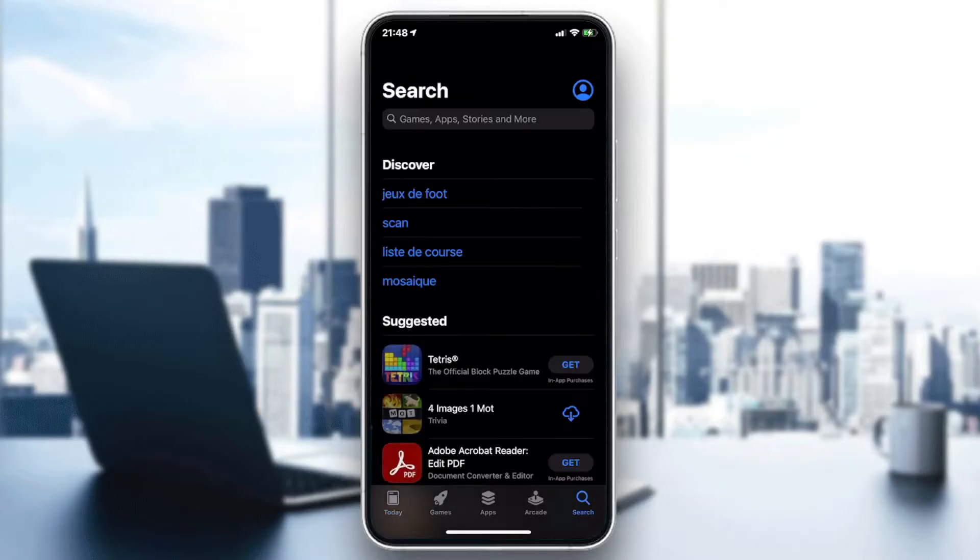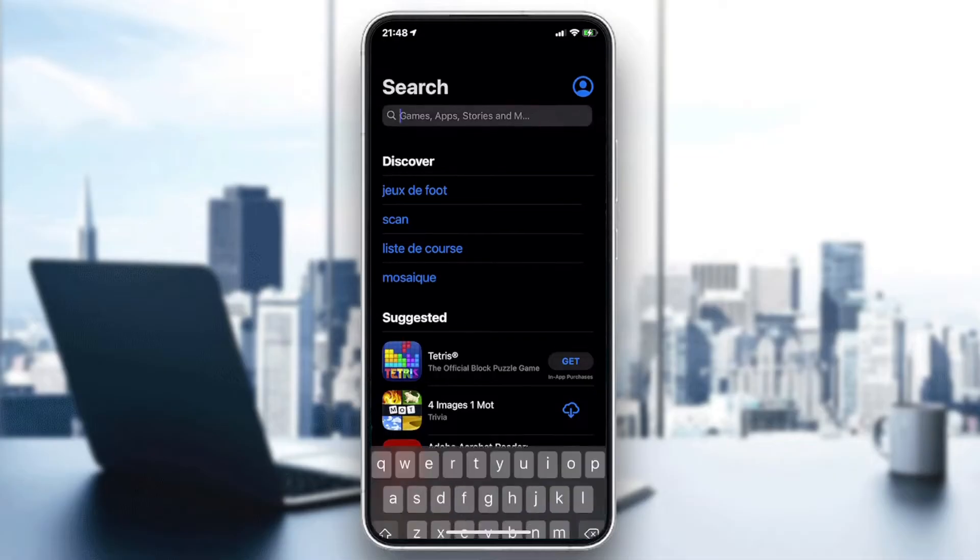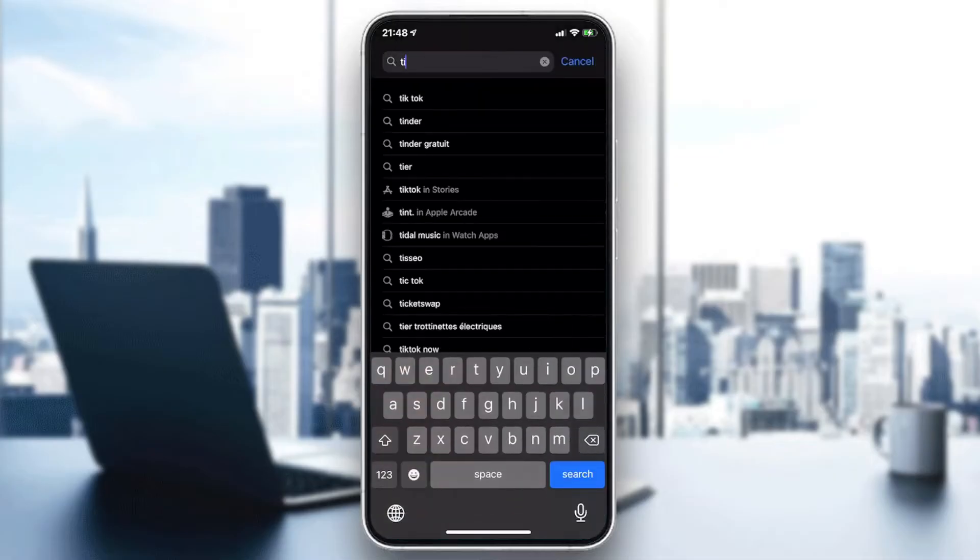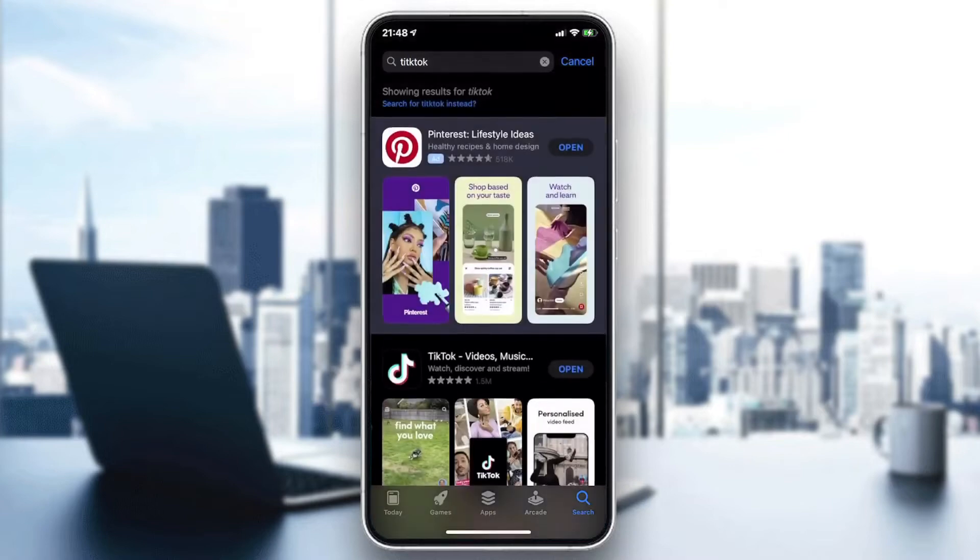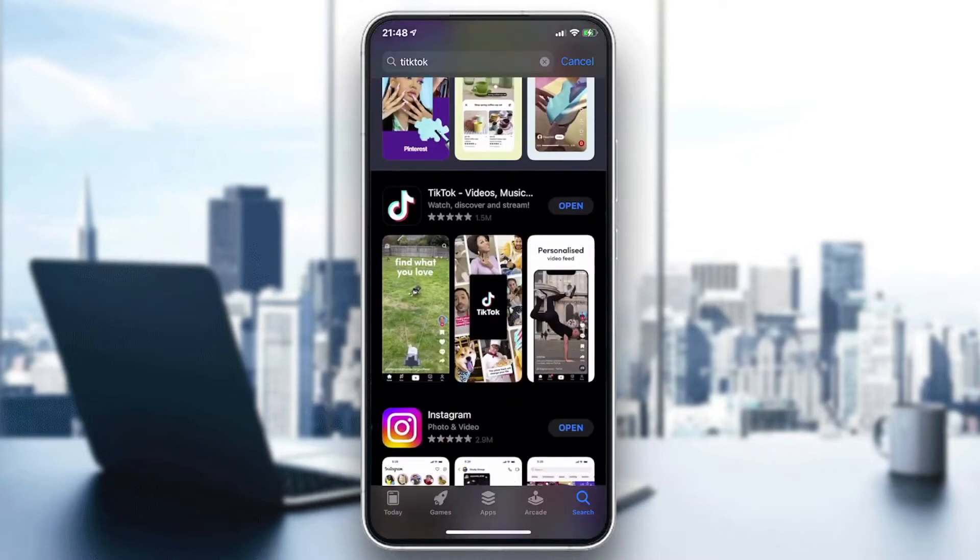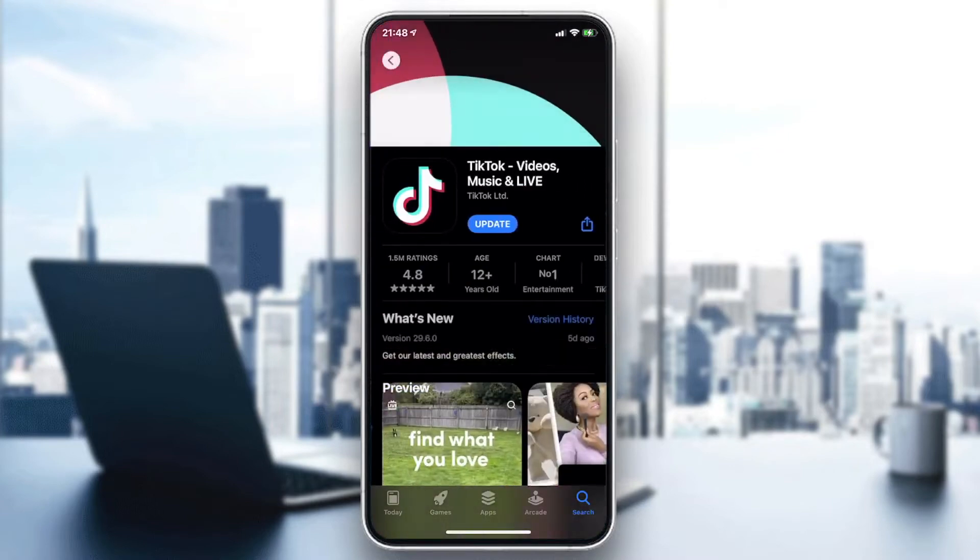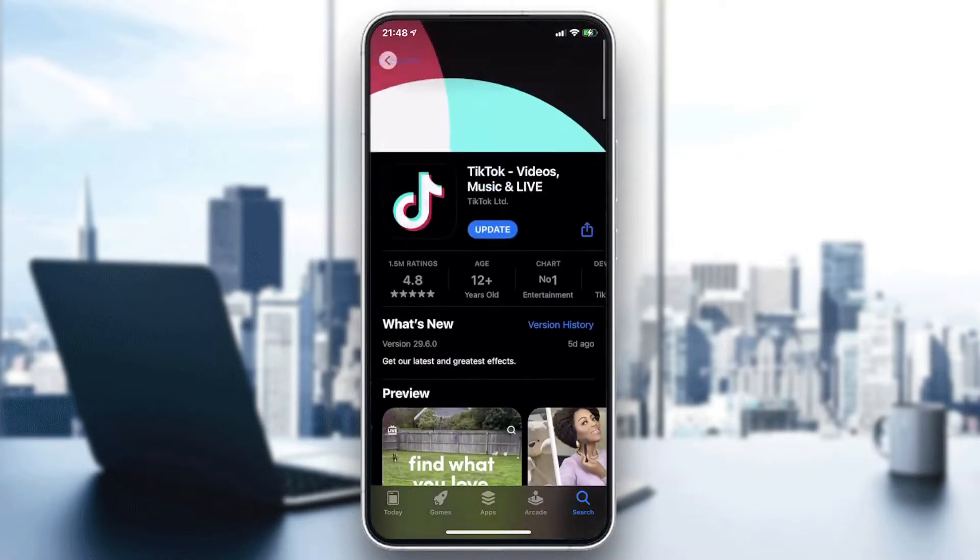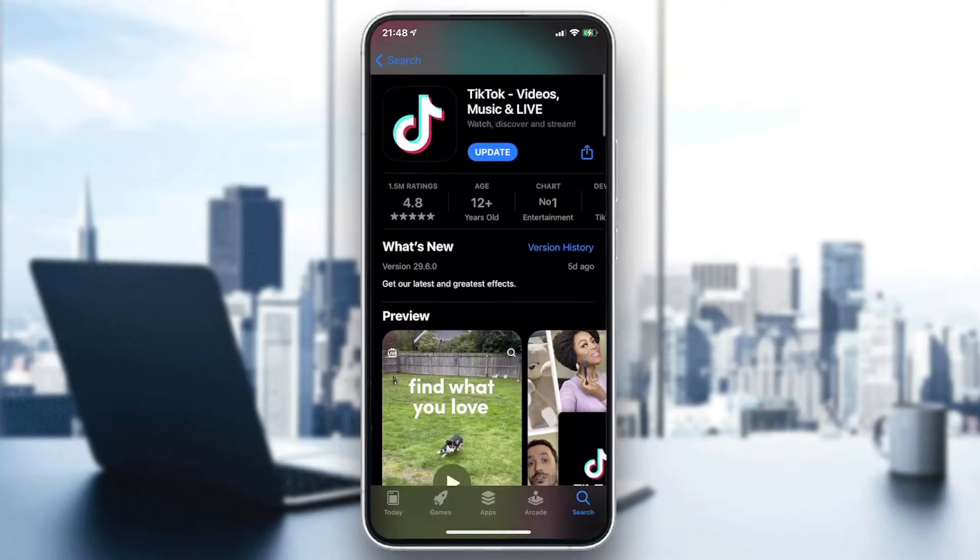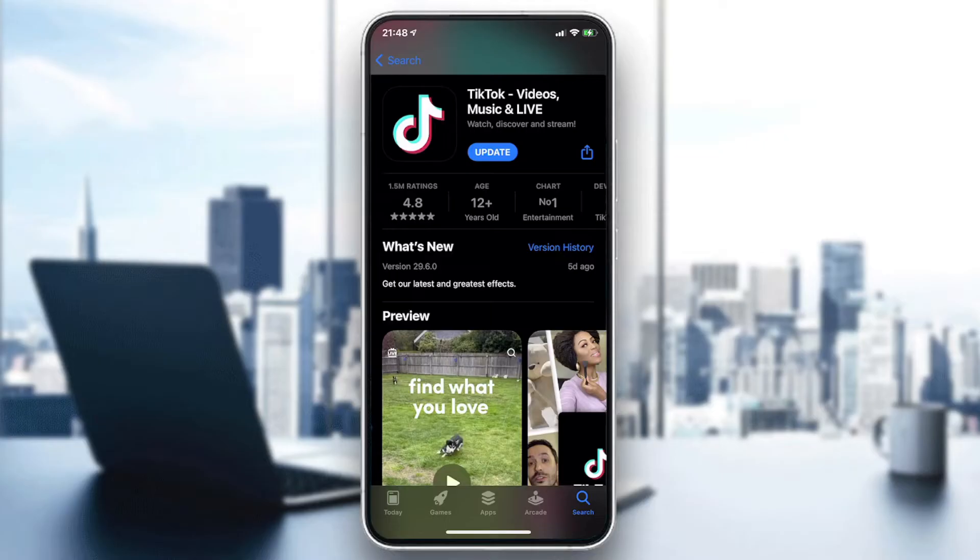Go to the search bar and type TikTok. You'll find the TikTok application. Click on update or install. In my case, I already have it installed on my phone, so I just need to click on update. Click on download or install depending on your phone.